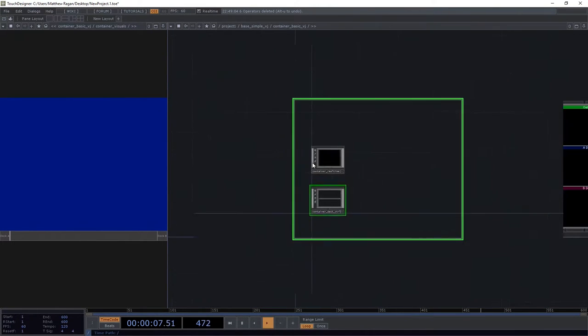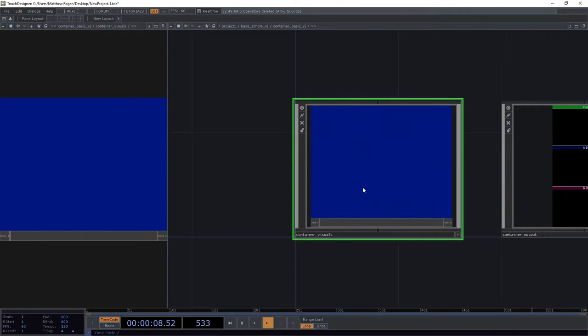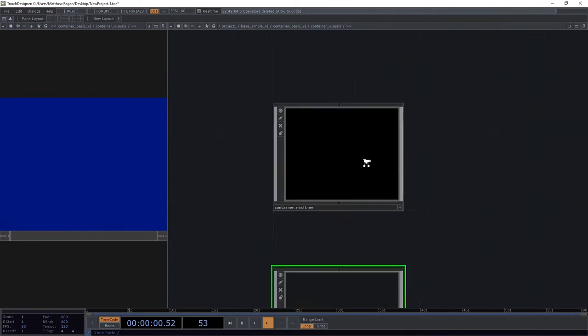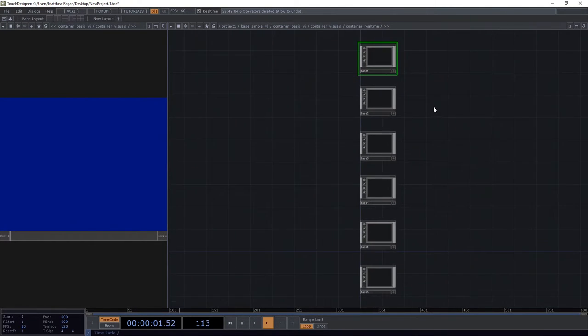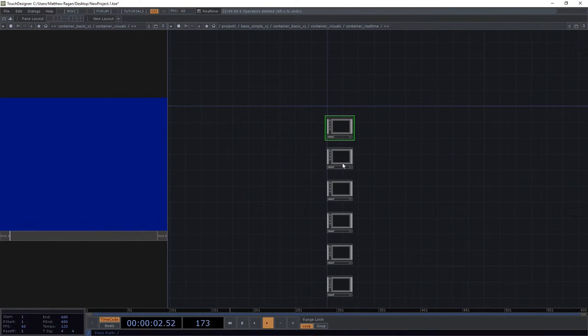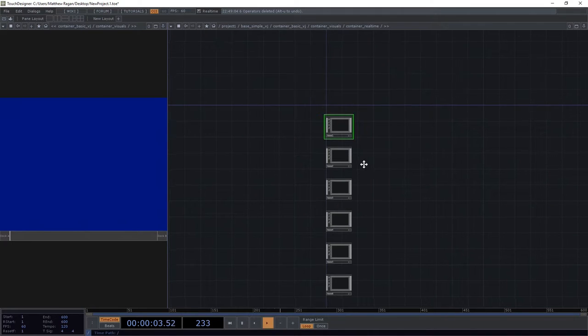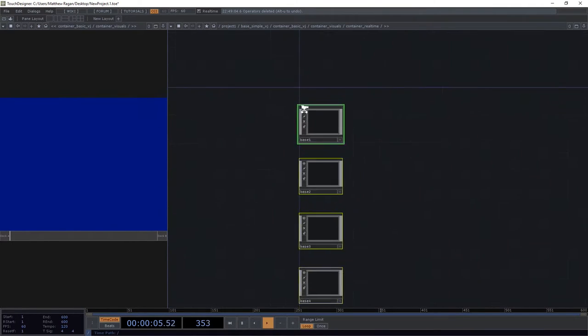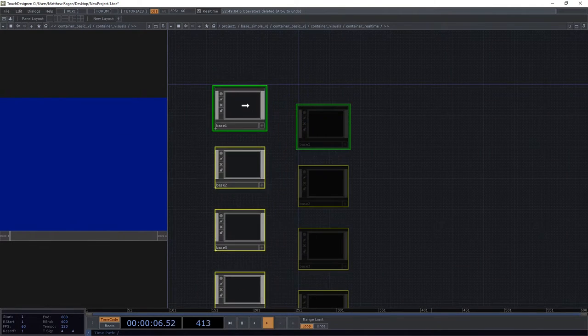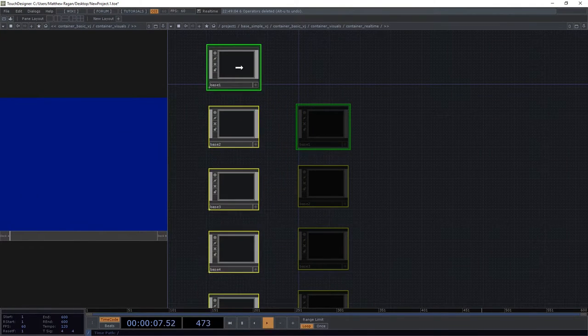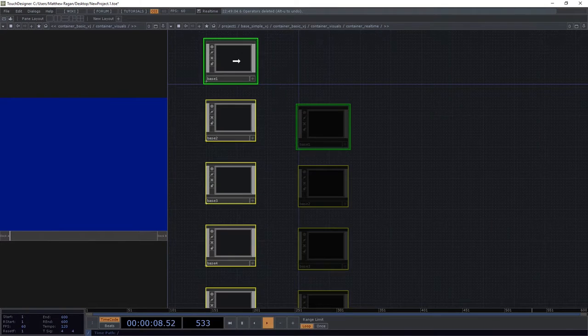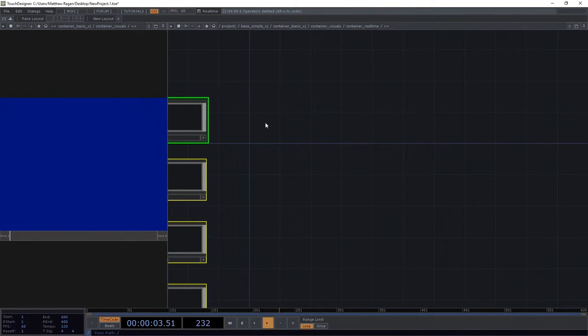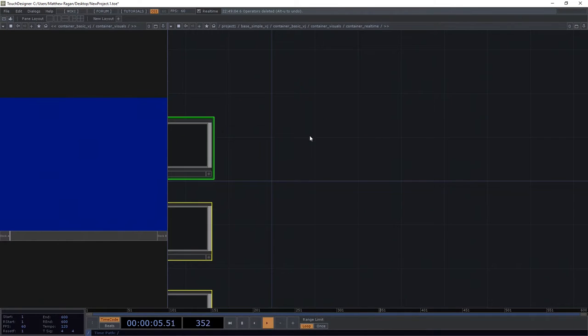Because that will let us kind of see what we're doing here. I'm going to navigate back into container visuals, container real time. And in here I've got all of my bases. All of your base are belong to us. And I'm just going to let them hang out. Don't worry. We'll get back to them in just one second. It's going to be great.